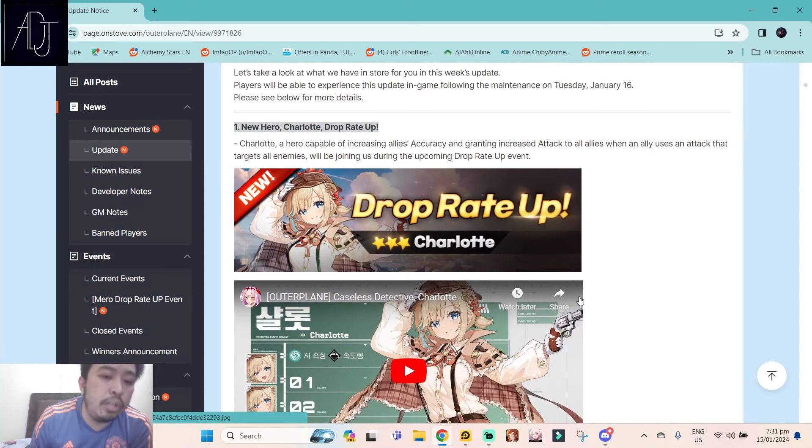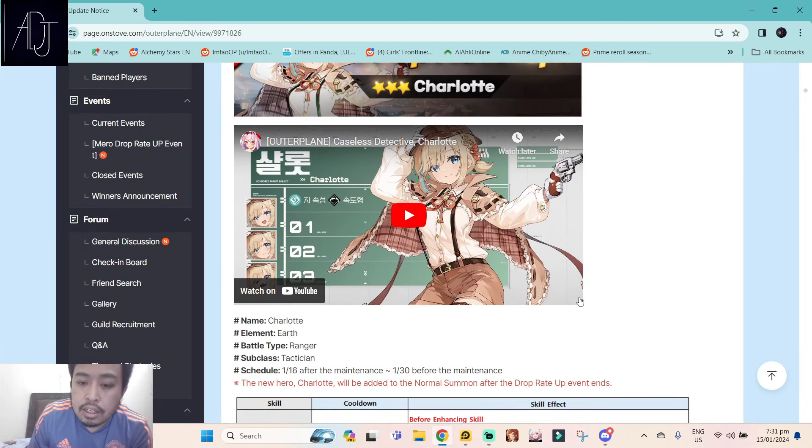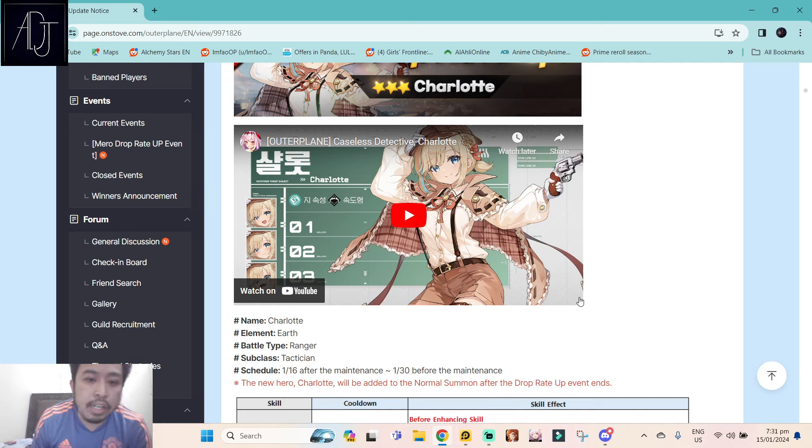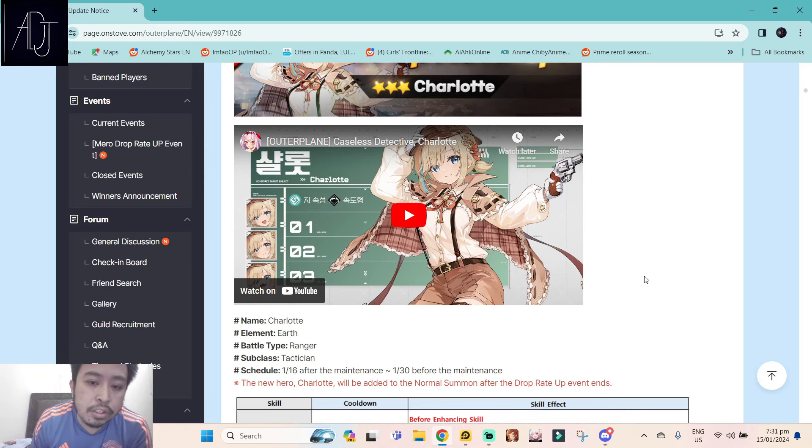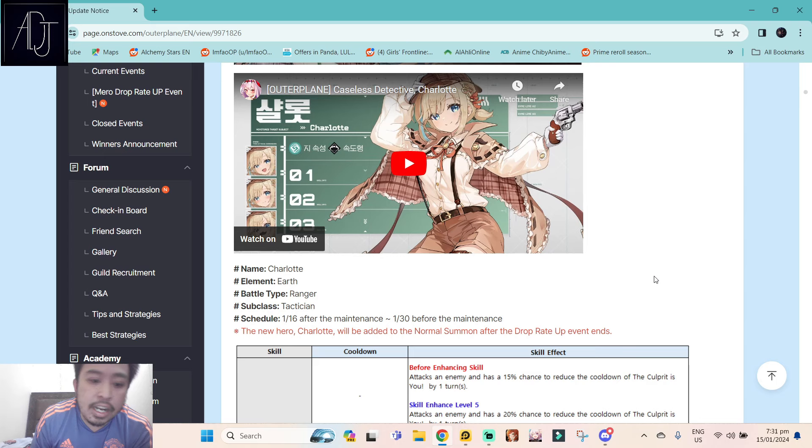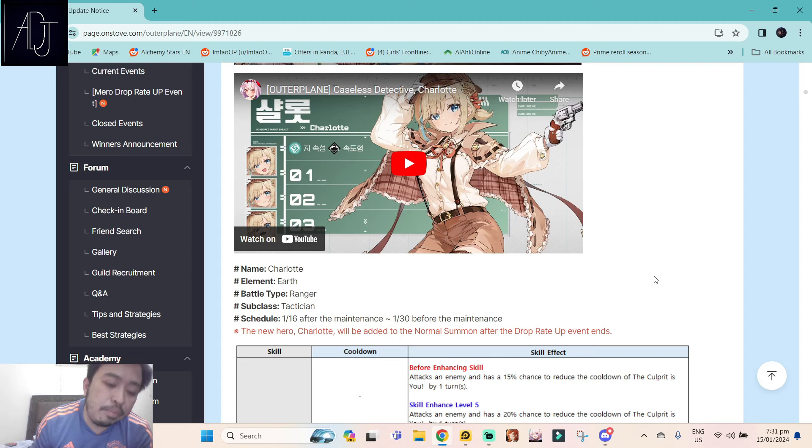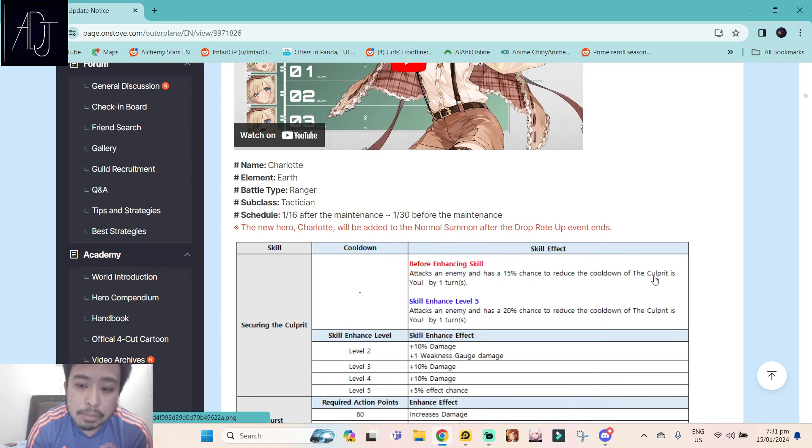So tomorrow we'll be getting a new hero, Charlotte drop rate up. This is the new three-star character that will be added into the game. I made a separate video on should you summon for Charlotte, my honest thoughts about her and why she is good or not, so you might want to check that one out.